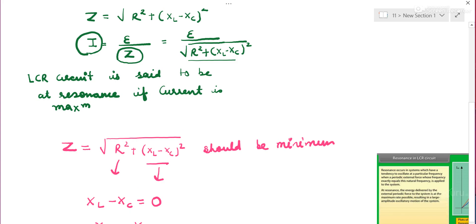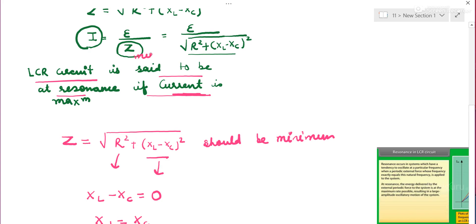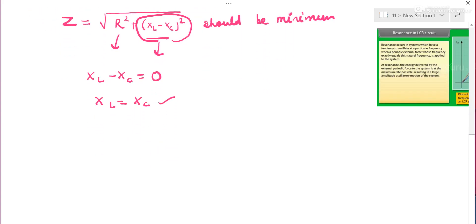What is resonance? The LCR circuit is said to be at resonance when current through it is maximum. Current is maximum when opposition is minimum, and opposition is minimum when the term (XL − XC) is zero, i.e., XL = XC. This is resonance.